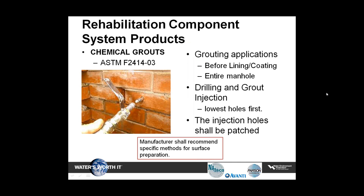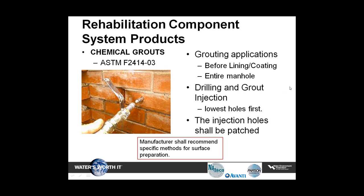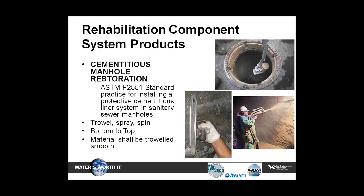I'm going to cover just a few items for some of the technology, as most has been covered in previous sessions. For grouting, ASTM D2414, the standard practice for sealing sewer manholes using chemical grouting, should be followed. Grout typically shall be injected through the lowest holes first. The injection holes shall be cleaned and patched. For cementitious manhole restoration, ASTM C2551 shall be followed. Products shall be applied using equipment specifically designed for troweling, low pressure spray, or spin casting. All cementitious liners shall be troweled to densify and smooth out the surfaces.